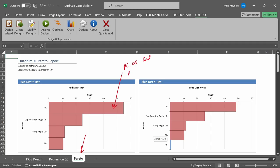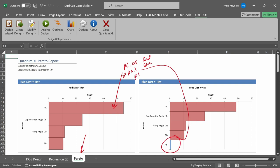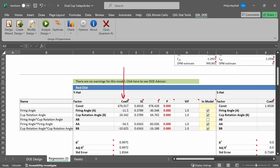If the p-value is between .05 and .1, it's color-coded blue — for example, we can see that in the AB interaction for the blue ball. And then if the p-value is greater than .1, it will be color-coded black, which is the normal default font color. Additionally, I can do other graphical analysis.